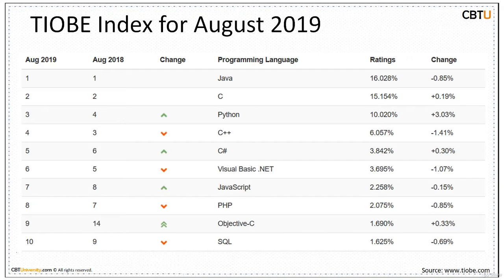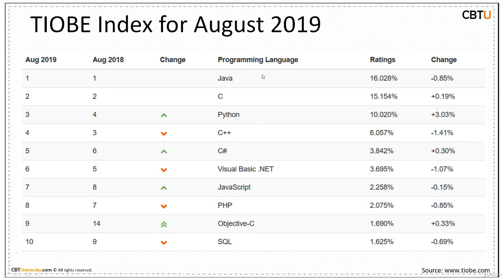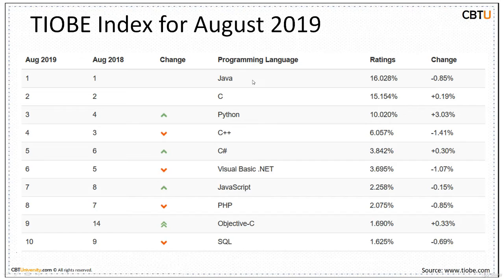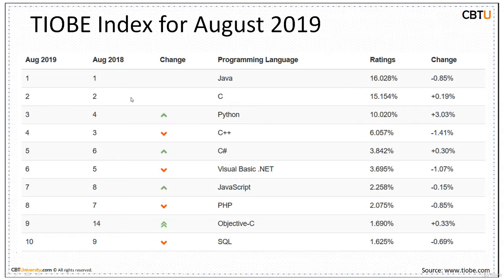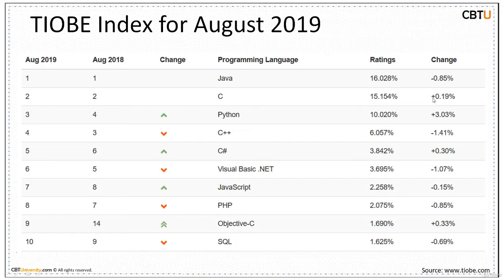Here is the index for August 2019. It gives comparison of a language with the ratings and the change from the previous year. As per this, Java is ranked as the number one language preferred by programmers. It has a rating of 16%, slightly down by less than 1%. At the number two position is C language, giving neck-to-neck competition with Java and growing every year.